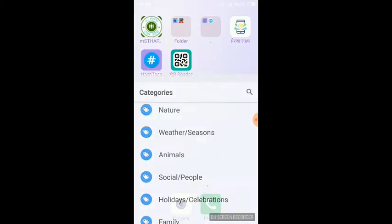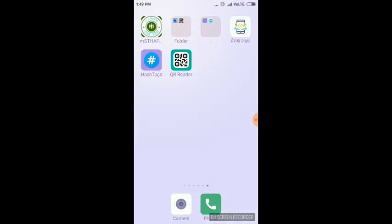And this app is called Free Hashtag, the name is just One Hashtag.